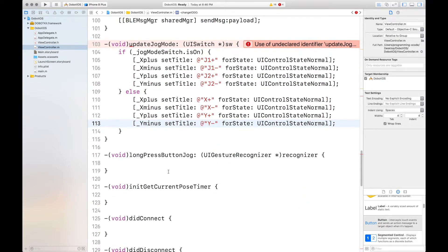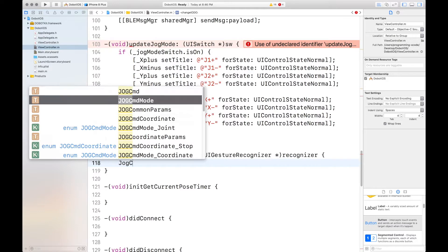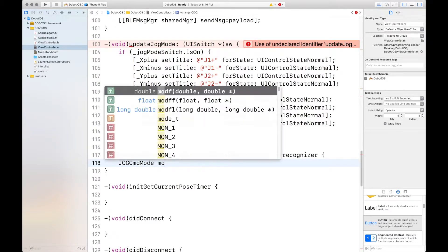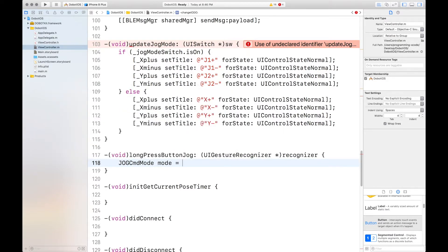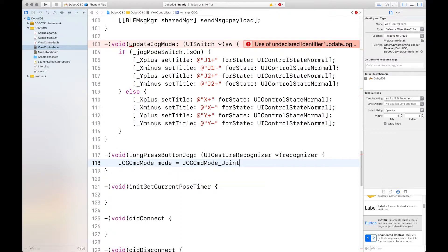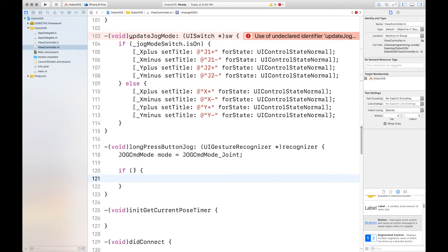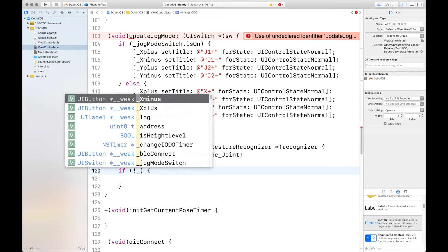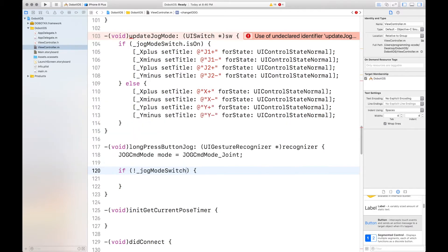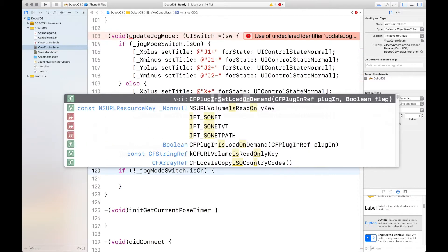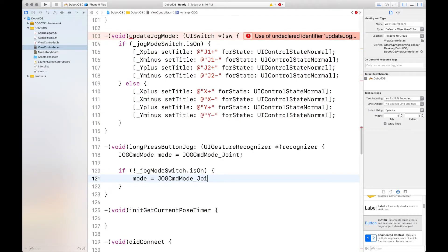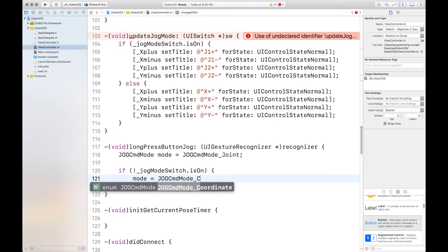And then we want to set this method. First, we want to set the jog command mode. We'll call it mode. And that's equal to jog command mode underscore joint. Well, that's a default. But if the switch is off, which in our case, jog mode switch is on. So if it's not on, then you want to set the mode equals jog command mode underscore coordinate.